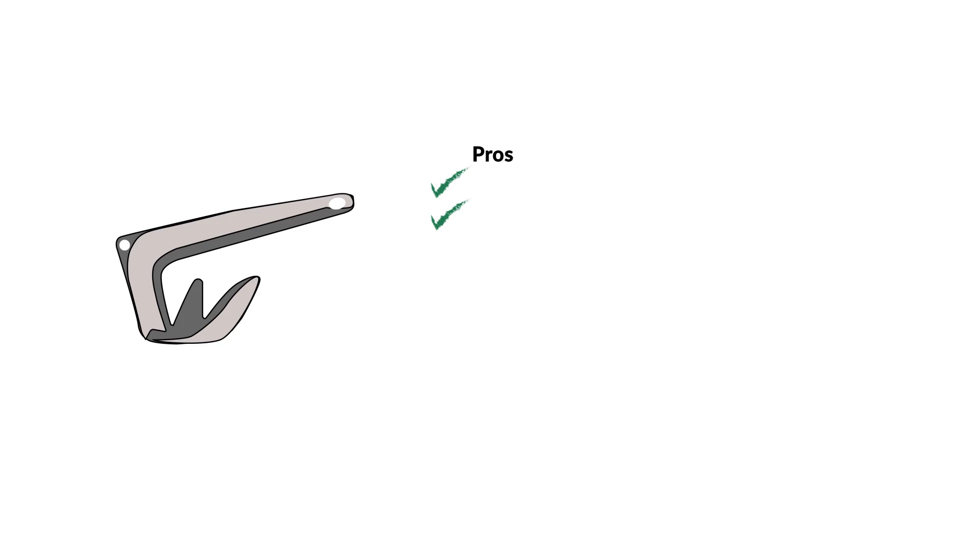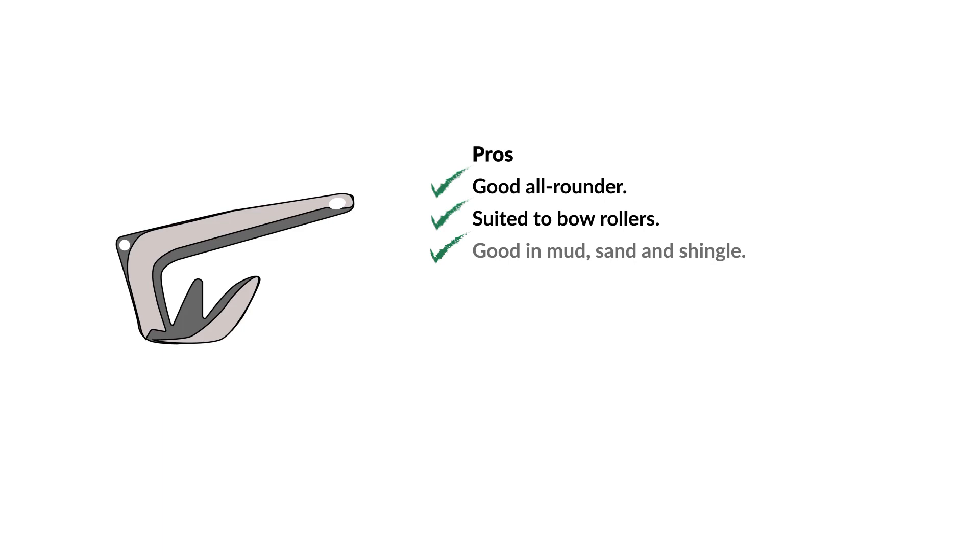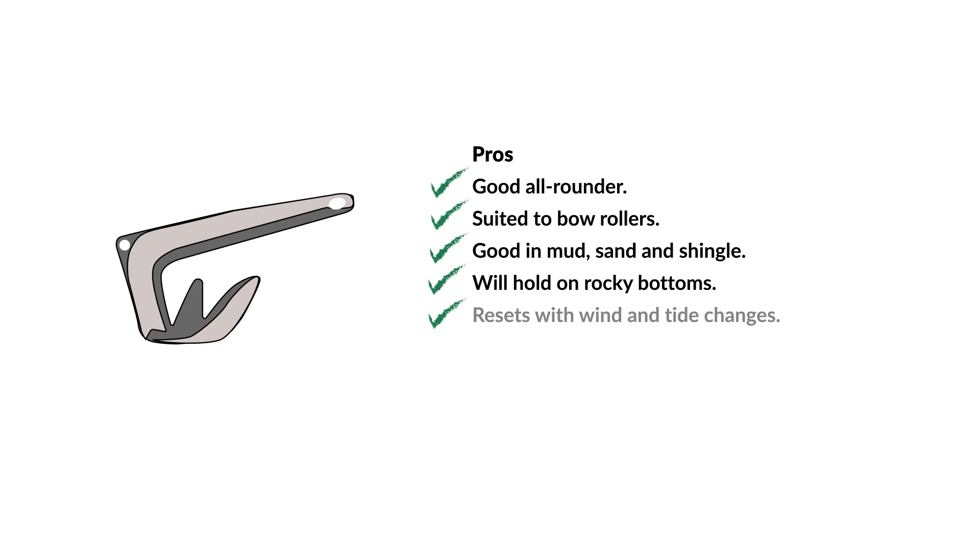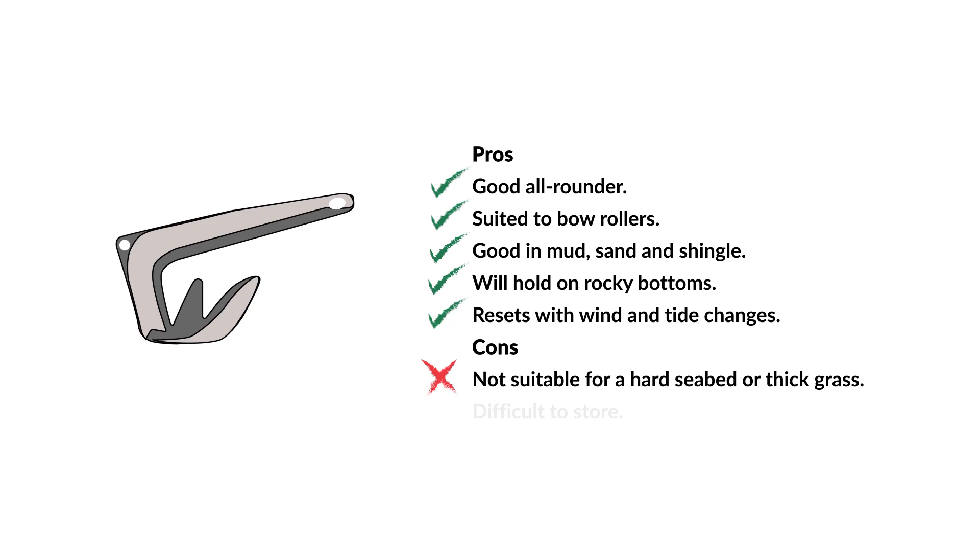Pros: Good all-rounder. Suited to bow rollers. Good in mud, sand and shingle. Will hold on rocky bottoms. Resets with wind and tide changes. Cons: Not suitable for a hard seabed or thick grass. Difficult to store.